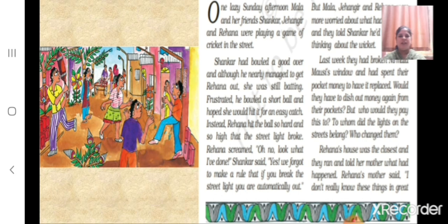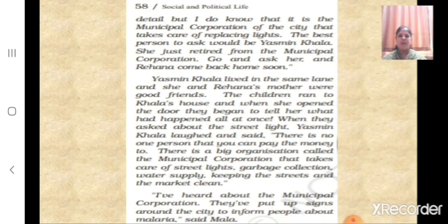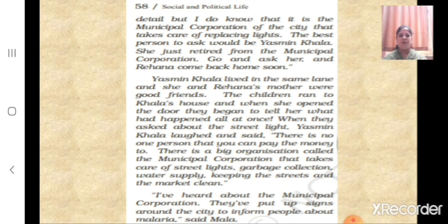The children ran to Rayhana's house, which was the closest, and told her mother what had happened. Rayhana's mother said she didn't know all the details, but she knew it is the municipal corporation of the city that takes care of replacing lights. She told them the best person to ask would be Yasmin Kala, who had just retired from the municipal corporation, and asked Rayhana to come back home soon.